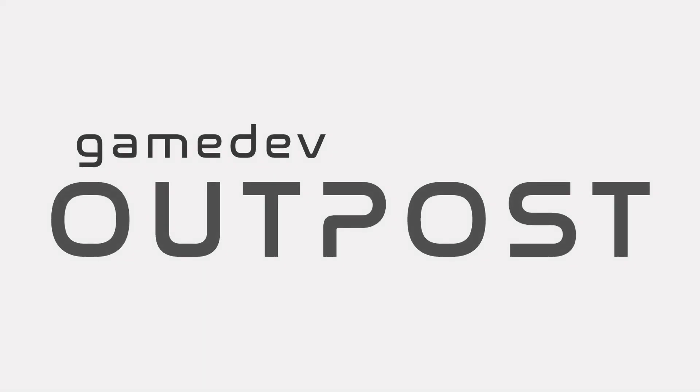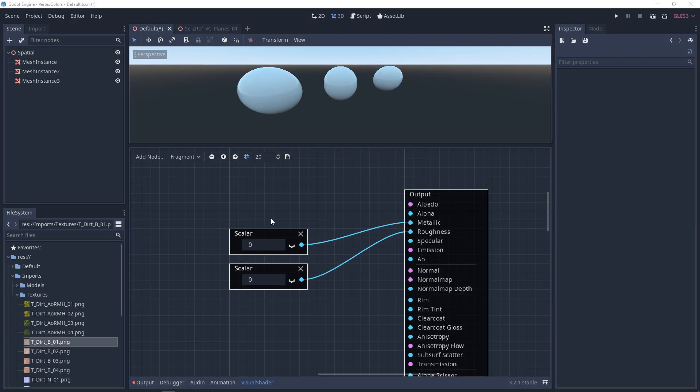Hello and welcome to the Game Dev Outpost. In this video, we'll be talking about visual shaders and albedo in Godot 3. Albedo is sometimes also known as base color, and in some legacy terms, you may hear it referred to as diffuse.